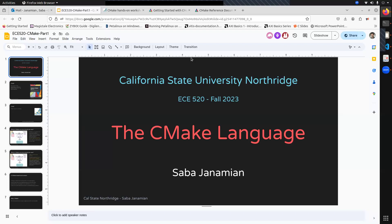Before getting started, as a reminder, we have a midterm exam on Saturday. It is going to be in person. There will be 20 to 30 multiple choice questions on paper, covering all the topics from the beginning of the semester — basically C programming, C++ programming concepts, introduction to ARM, and basic concepts covered in the interrupt discussion.